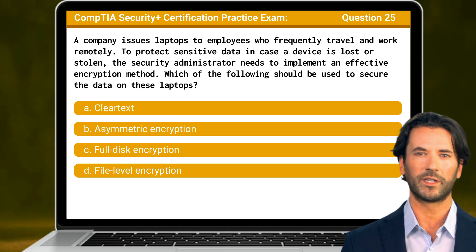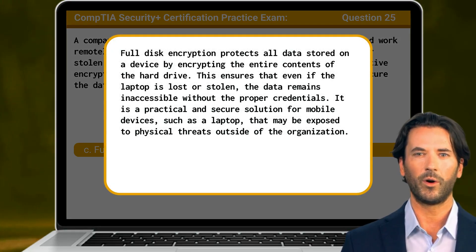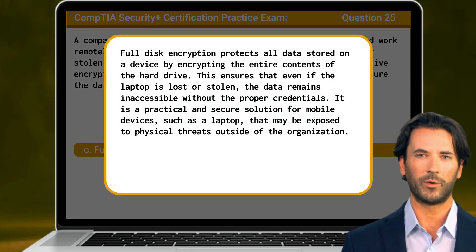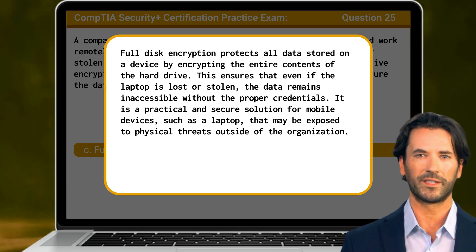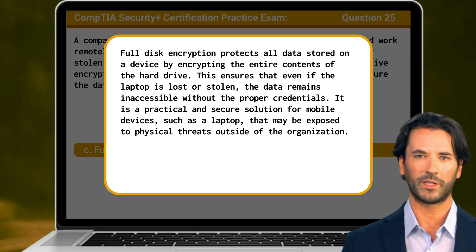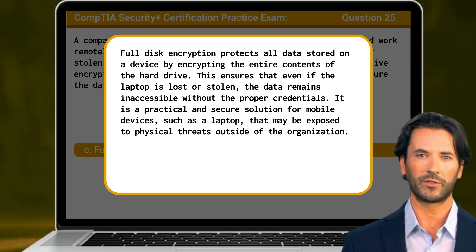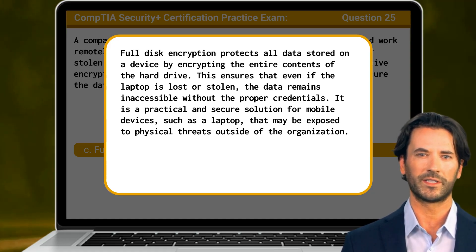The answer is C: full disk encryption. Full disk encryption protects all data stored on a device by encrypting the entire contents of the hard drive. This ensures that even if the laptop is lost or stolen, the data remains inaccessible without the proper credentials. It is a practical and secure solution for mobile devices such as a laptop that may be exposed to physical threats outside of the organization.